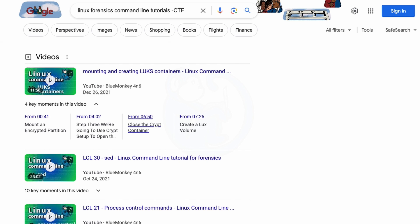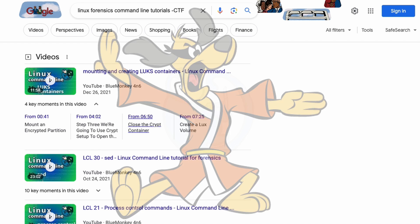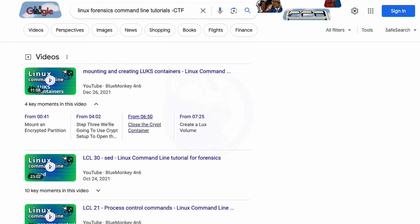In this video, we will go over some search engine hacks called Google Foo to help us in narrowing down our searches and get better results.